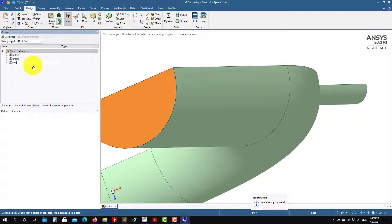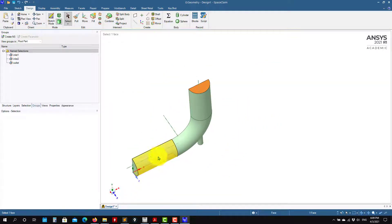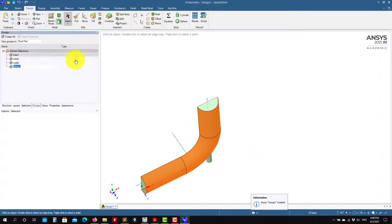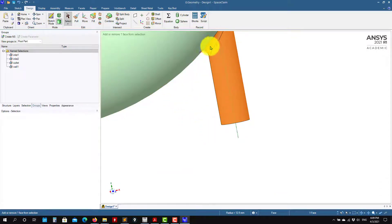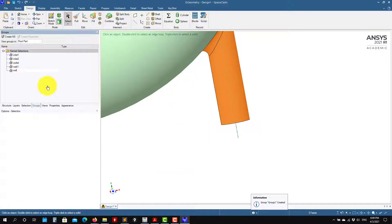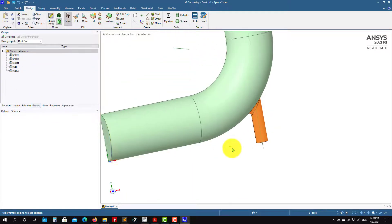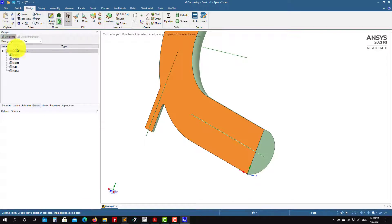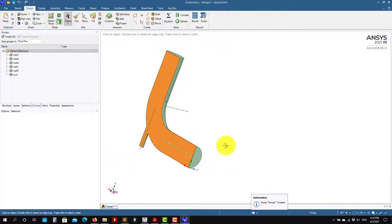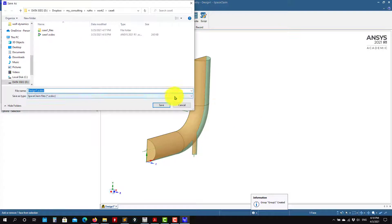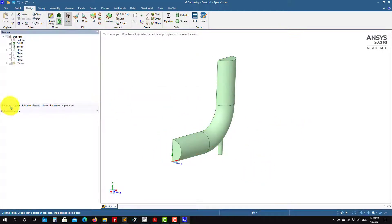Remember you can also create named selections directly here. Create Inlet — this will be Inlet One. Create Inlet Two. Create Outlet. Then select with Control and call it Wall One. Create another and call it Wall Two. You can create these directly here or do it in the meshing stage. I prefer the meshing stage but it's up to you. Also this one is Symmetry. Very easy to create these named selections.